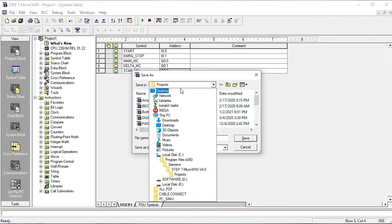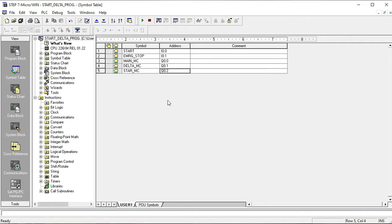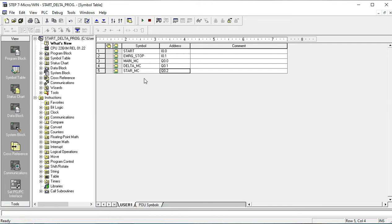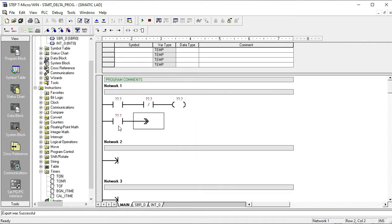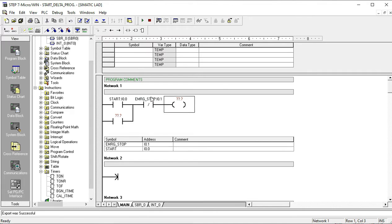I write the name 'Star Delta' for this programming sequence in the S7-200 PLC. I write these instructions for a very simple star-delta program, but I want to show how to write your tags or programming commands. The tags will be visible in front of you, and when I write I0.1, the programming sequence tag will also be visible in the ladder.